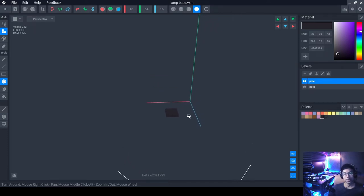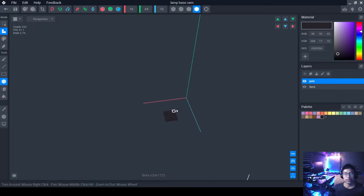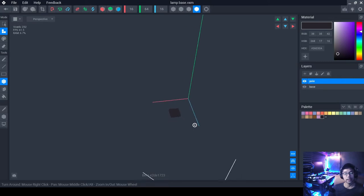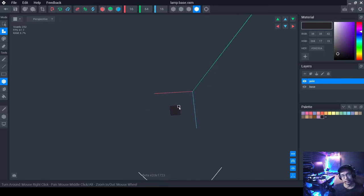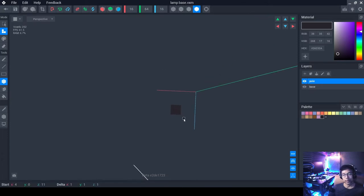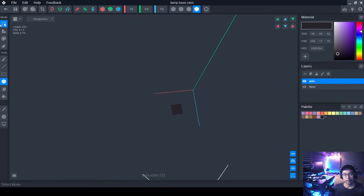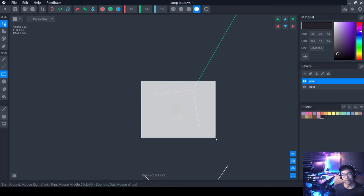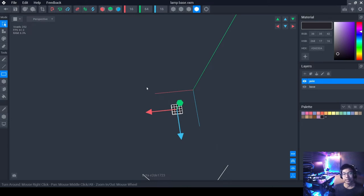Feel free to move around using your right mouse button — just click and rotate. The center of rotation will be wherever you click on screen. Now that we have the block somewhere in the center, you can reorient it and move it. To move it, click on the Selection tool. Then use the Screen Rack tool — this is very useful. Click anywhere on screen and drag a rectangle over your object, and it will select everything within that rectangle.